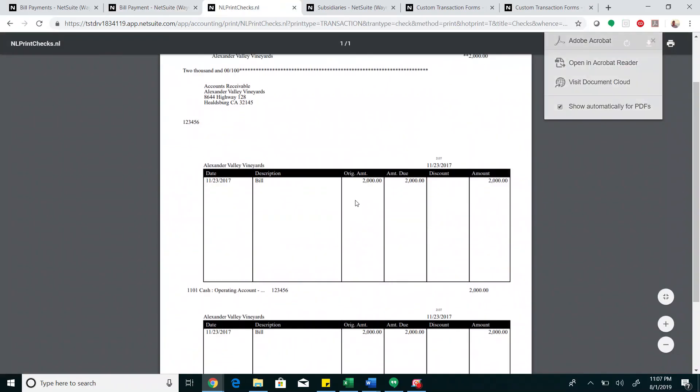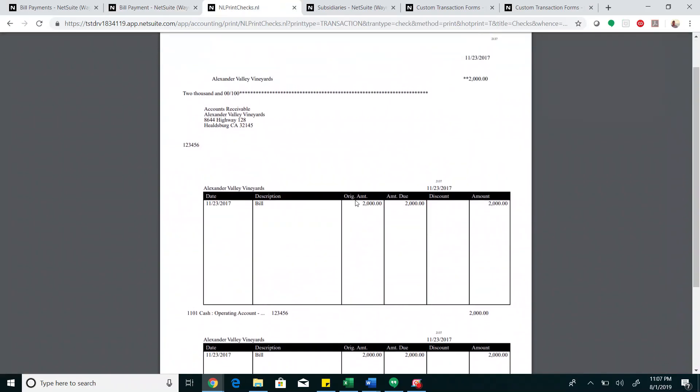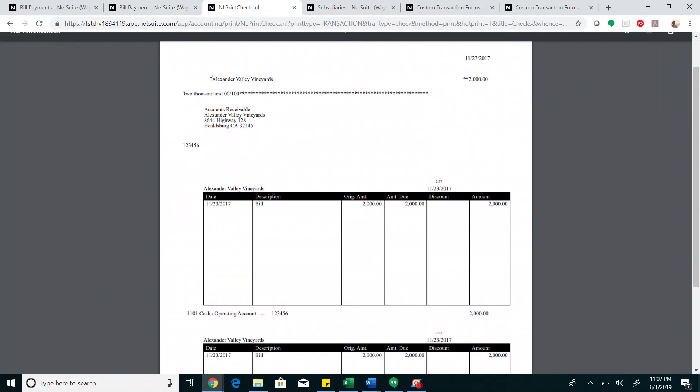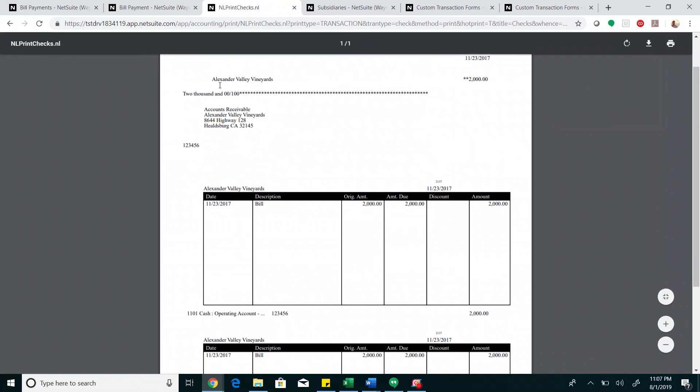As you can see, the check portion has all the check details and the voucher portion has the bill details that the check was used to pay for.